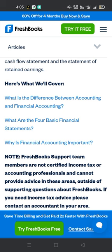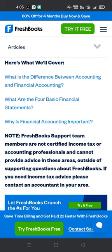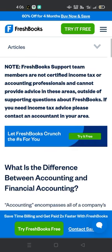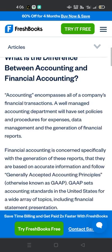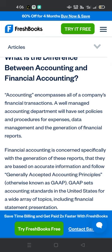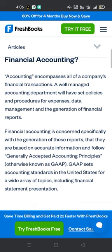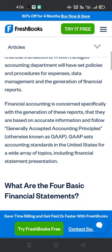Here's what we will cover: what is the difference between accounting and financial accounting? Accounting encompasses all of a company's financial transactions. A well-managed accounting department will have set policies and procedures for expenses, data management, and the generation of financial reports.